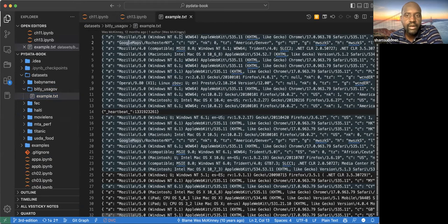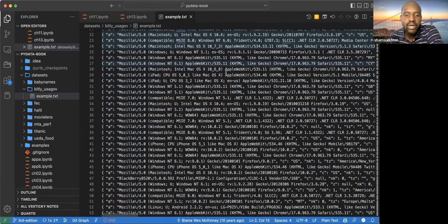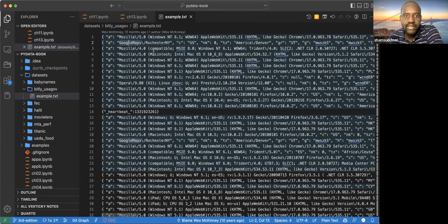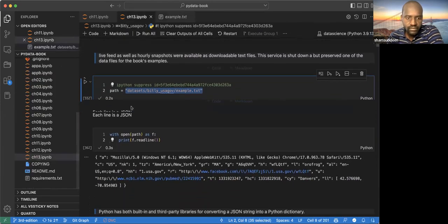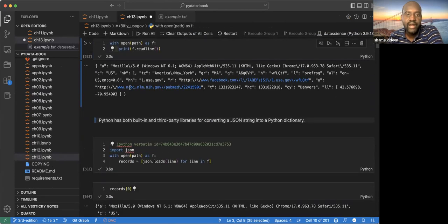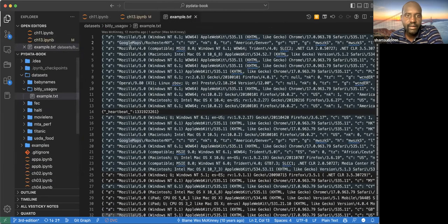We're going to look at how we can read this JSON file, convert it into a data frame, and try to extract some information. Because each line is a JSON object, when we print each line we can see the first one has something like Mozilla, Windows NT, and similar fields.